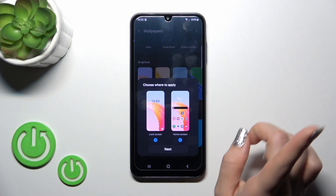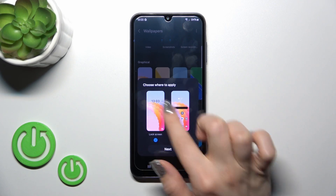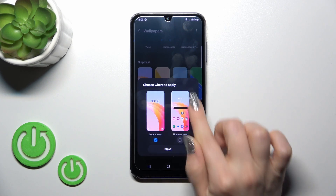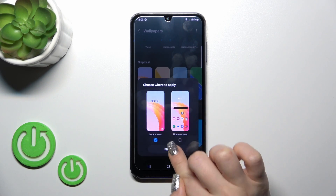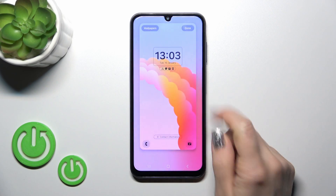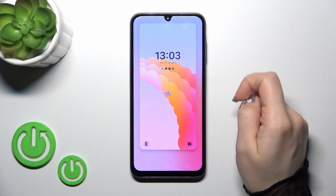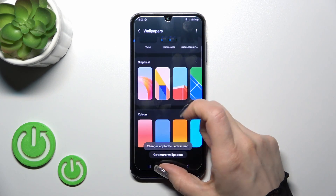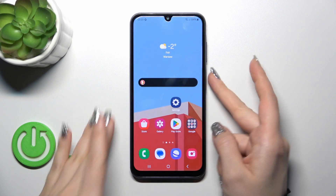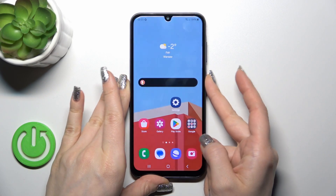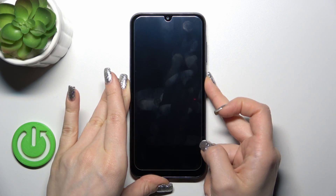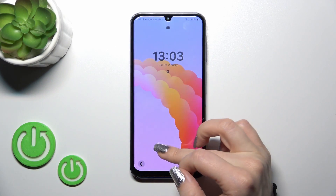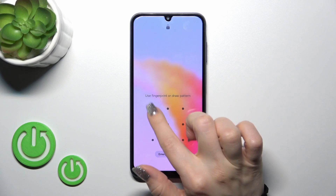To set this wallpaper only to the lock screen, you should unselect the home screen, then just tap Next, tap Done. The change is applied to the lock screen. Let's try it — and as you can see, it's that simple.